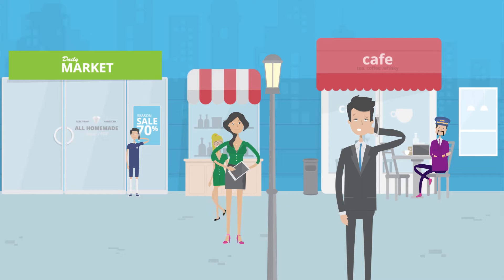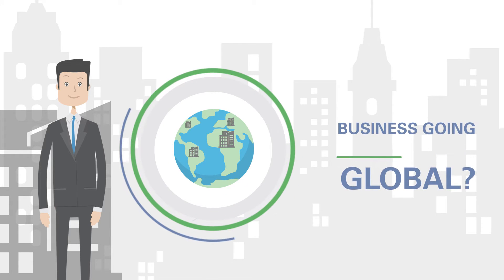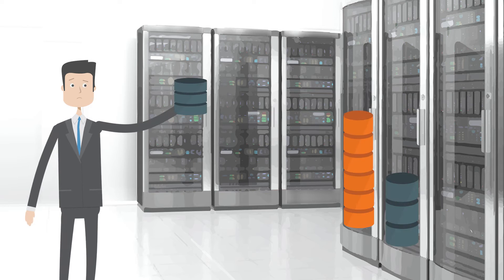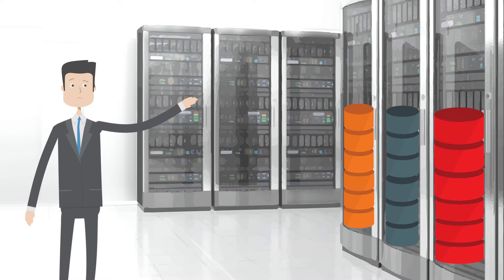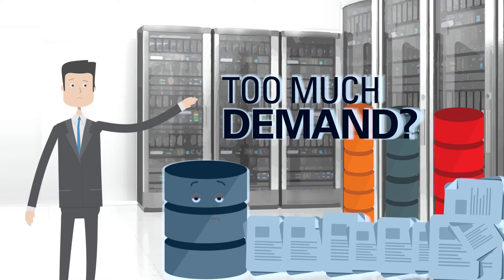Is your business becoming more internet-oriented? Is your business going global? Is your data rapidly increasing? Are your databases suffering from too much demand?